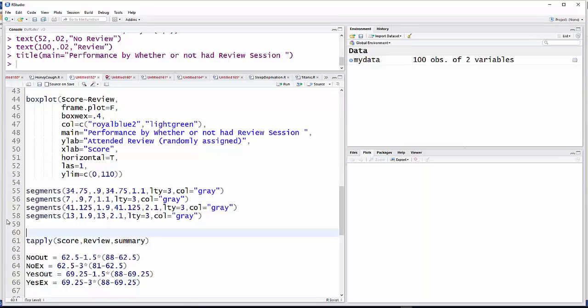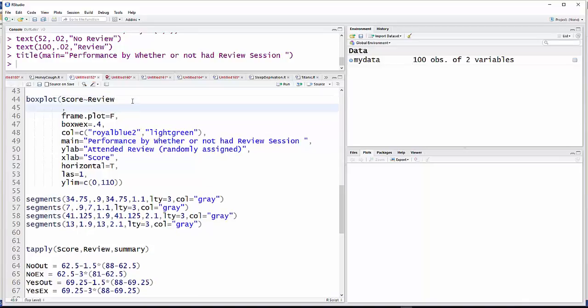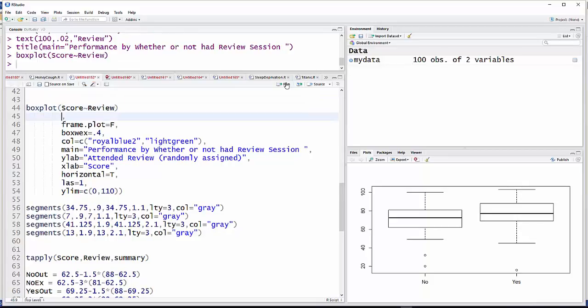Okay, I'm going to take a few minutes and just go through some of the options that you can use when you make a graph. In this particular case, I'm going to do it in the context of a boxplot. So first of all, I've got a bunch of stuff up in here, but let's just look at what it would look like if all we had was boxplot score tilde review. These are exam scores by whether or not someone has attended a review session. And there's just your basic boxplot.